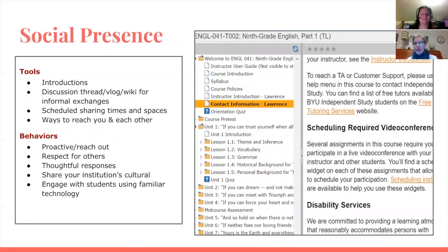Start your course out with introductions — it's important for students to get to know each other. Here on the right you can see an example of a ninth grade English course. In the welcome module you can see the course intro, the syllabus, the course policies, the instructor intro, and contact info. You'll also see that there are scheduled required video conferences. Setting up times to meet, making yourself available to students, and designing interaction between you and your students as well as between students themselves can all help create social presence.